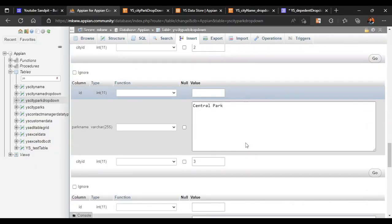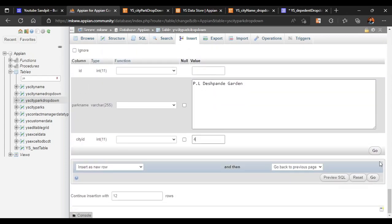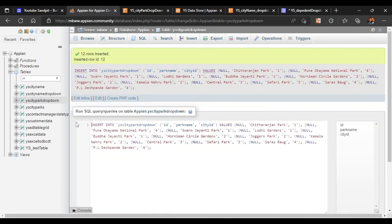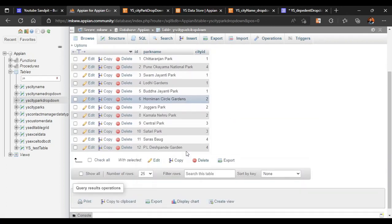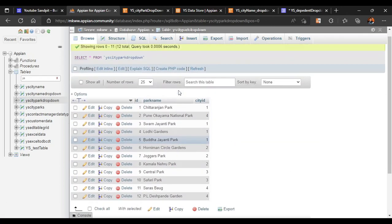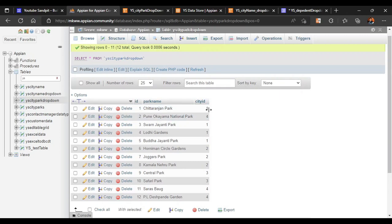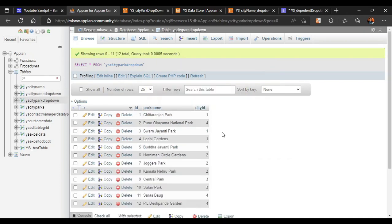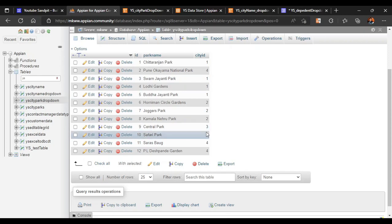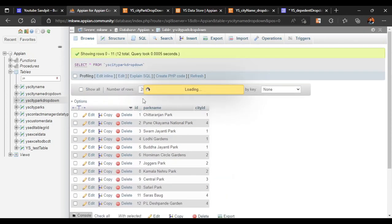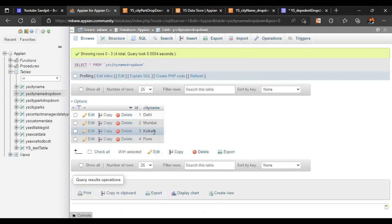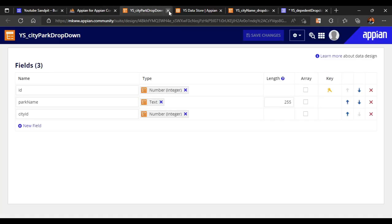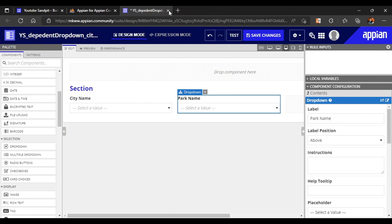I have added all the park names. Once I click go, all the park names are inserted. You can see Chittaranjan Park with city ID one - anything with city ID one belongs to Delhi. I have added the other rows as well. Central Park has city ID three, which is Kolkata, so it's a park of Kolkata. That's about the database setup, and now we have to refer that into our interface.